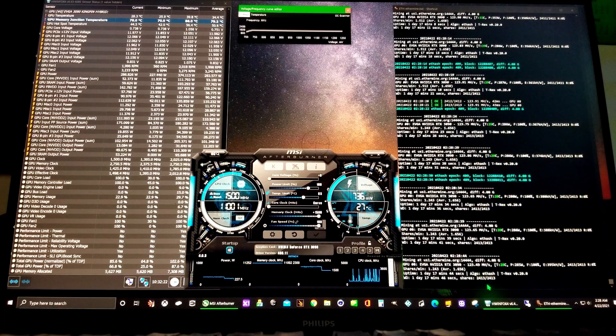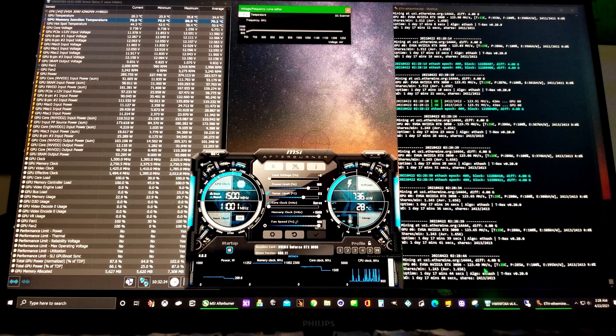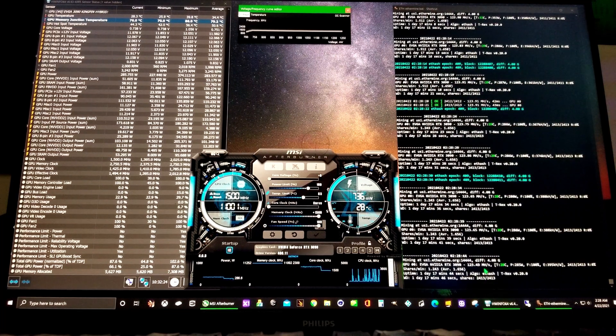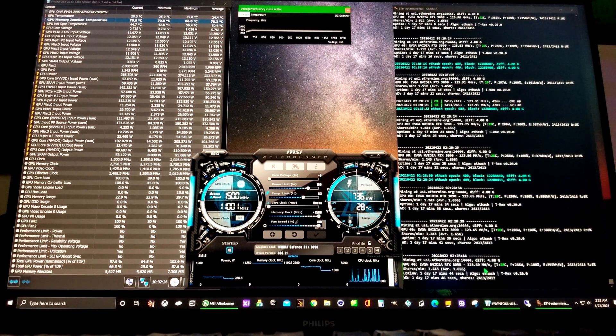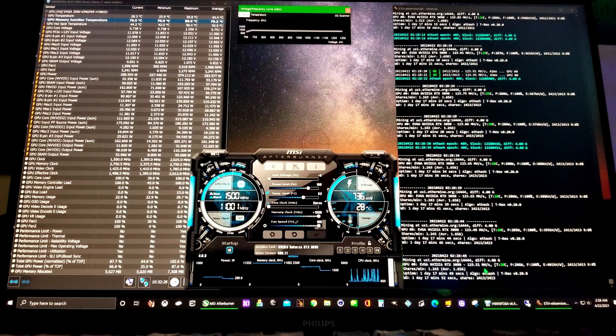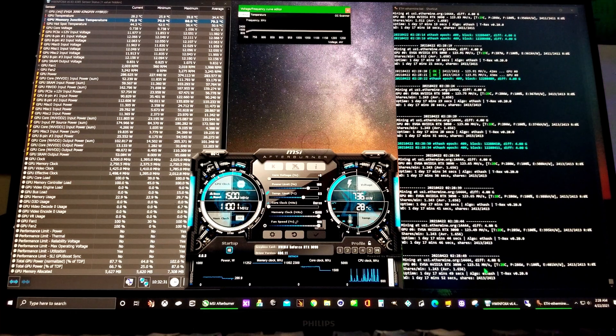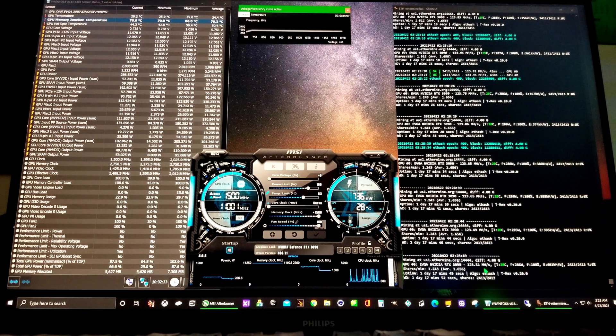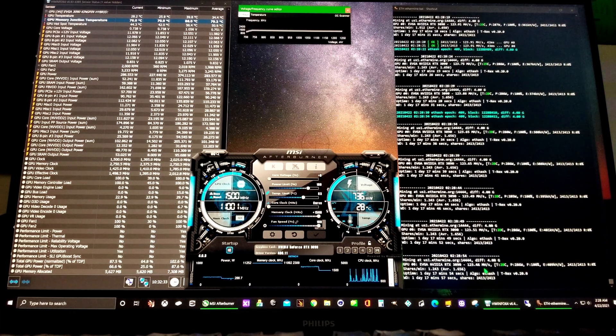And we're currently at 123.49 megahash a second. Looks like it's rising. Usually get about 125.